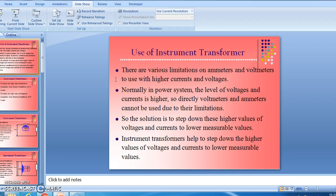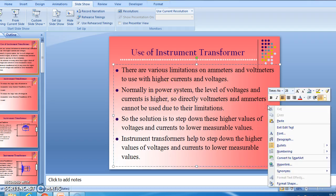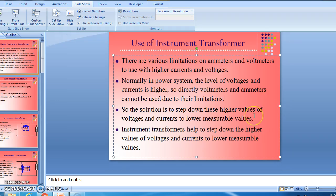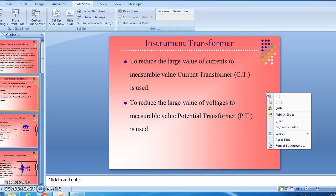Today we are going to study the use of instrument transformers. There are various limitations on ammeters and voltmeters when used with higher currents and voltages. In power systems, voltage and current levels are higher, so voltmeters and ammeters cannot be used directly. The solution is to step down these higher values. Instrument transformers help step down voltages and currents to lower, measurable values. Current transformers (CTs) reduce large currents, and potential transformers (PTs) reduce large voltages to measurable values.